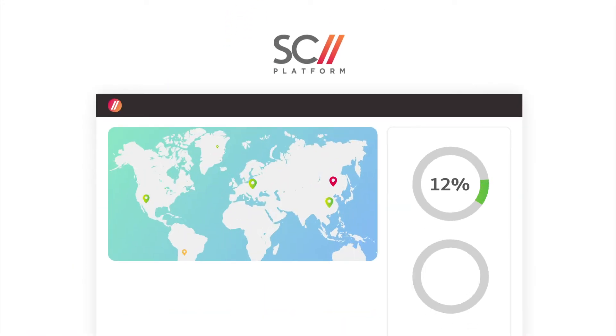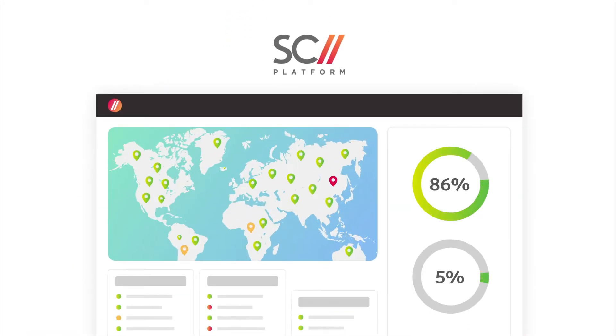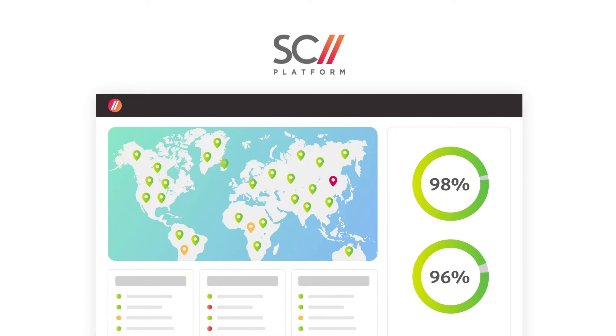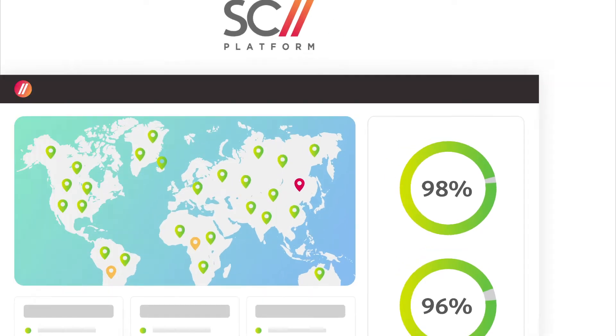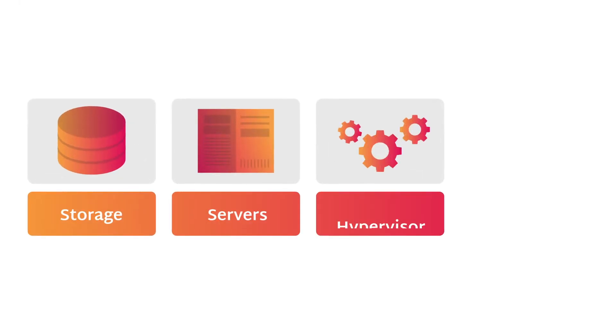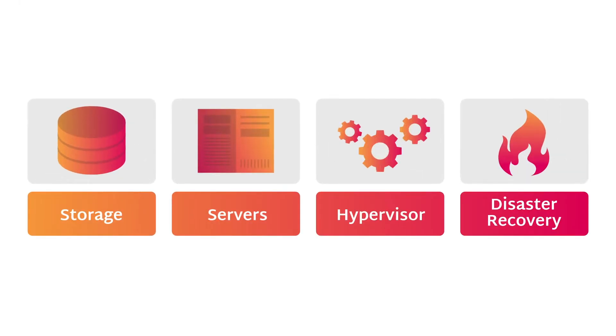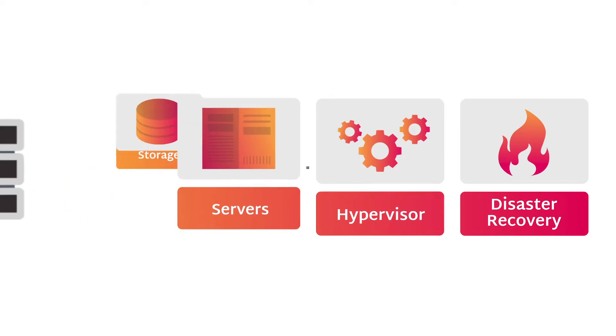Scale Computing Platform is an all-in-one platform for running your edge applications. It replaces complex, costly, and difficult-to-manage solutions with a lightweight software stack.